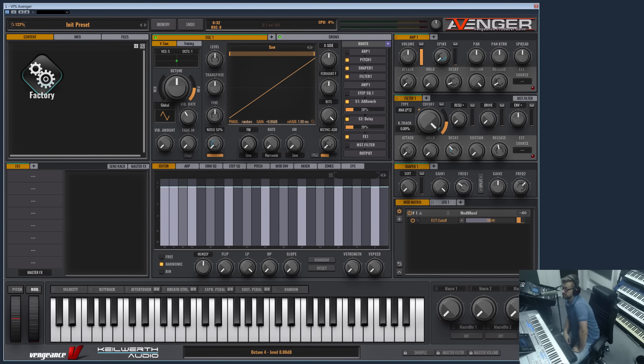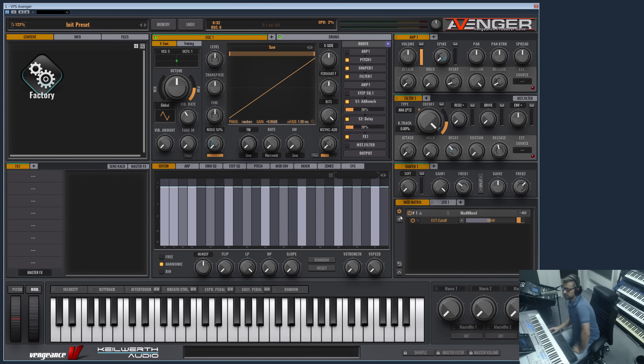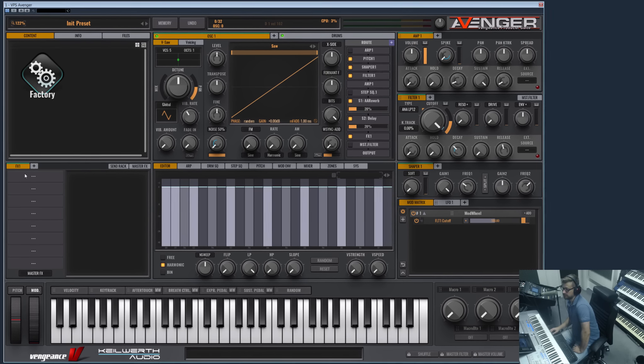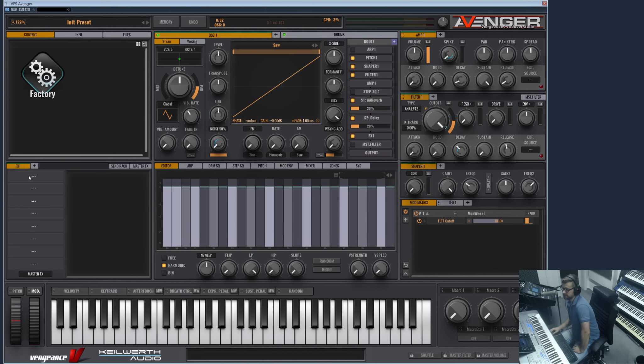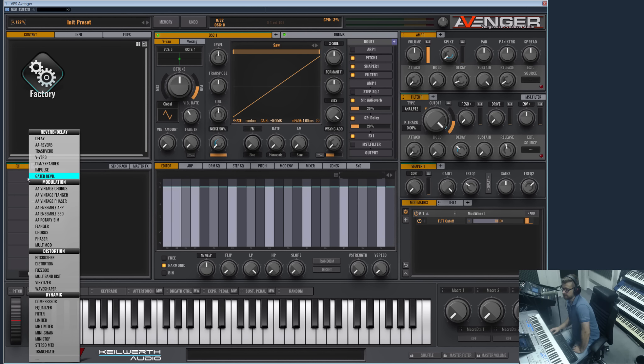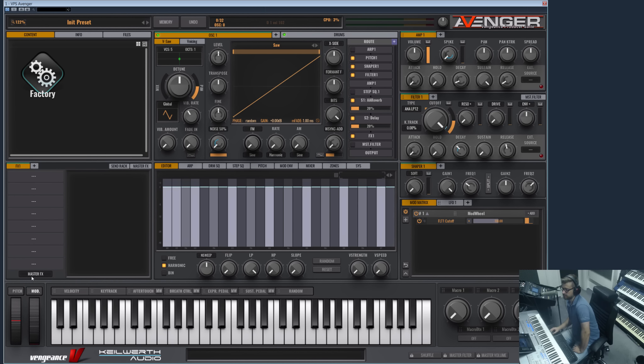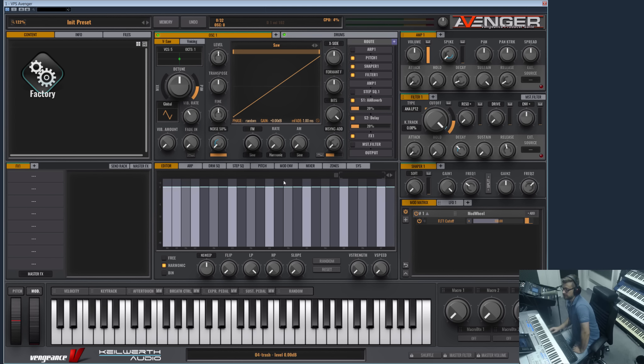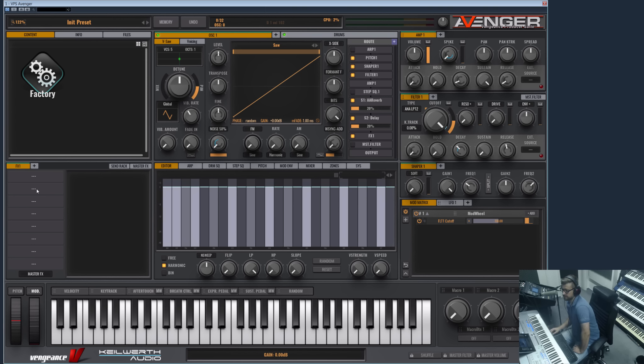Hi guys, this is a new Vengeance Producer Suite Avenger product video. In this video I would like to show you the FX section of Avenger and the routing possibilities you have within Avenger, and some of the FX presets and so on.